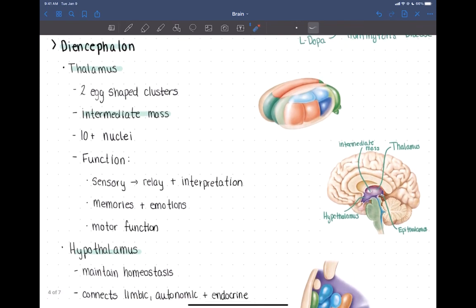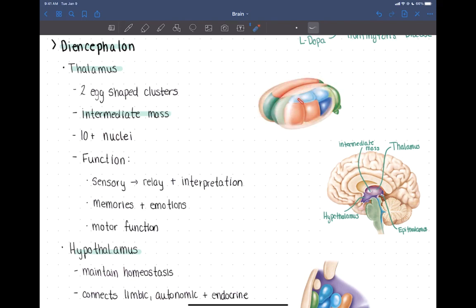The thalamus consists of two egg-shaped structures on left and right, connected by the intermediate mass. It consists of more than ten nuclei — each of the different colored structures is a separate nucleus — and each has its own distinct specific function.